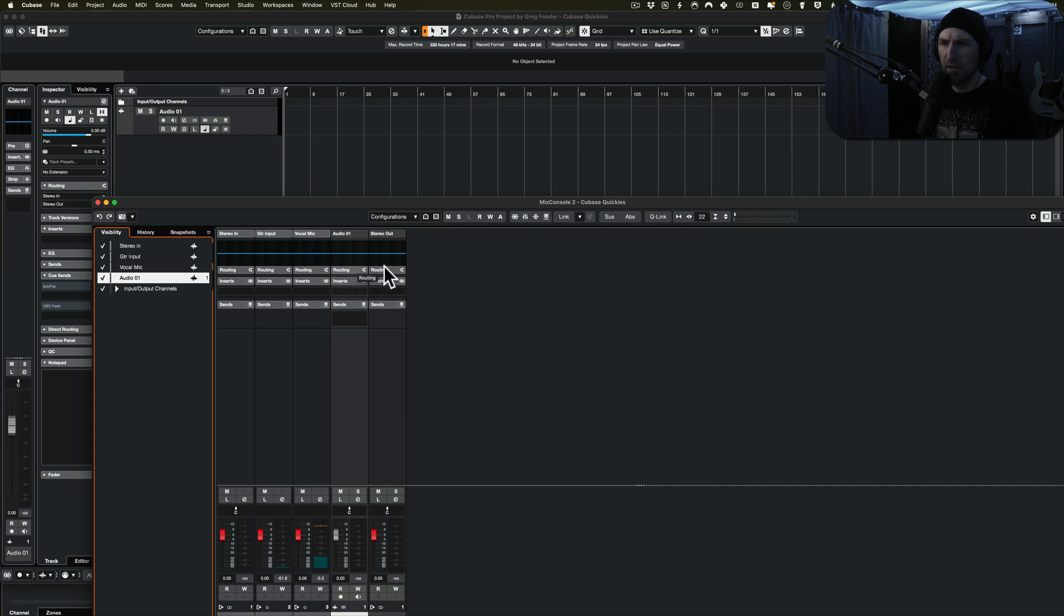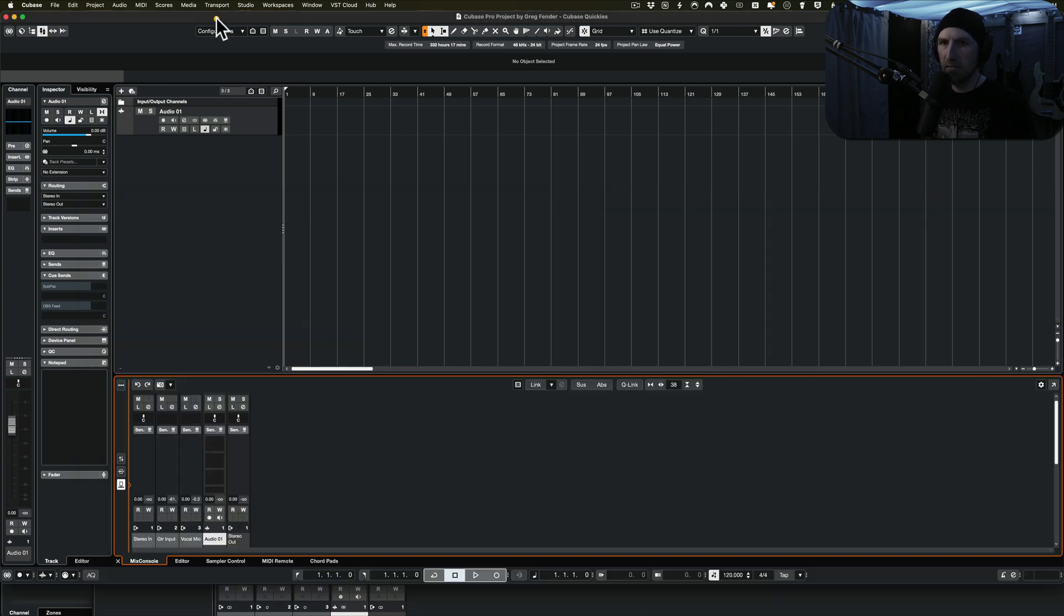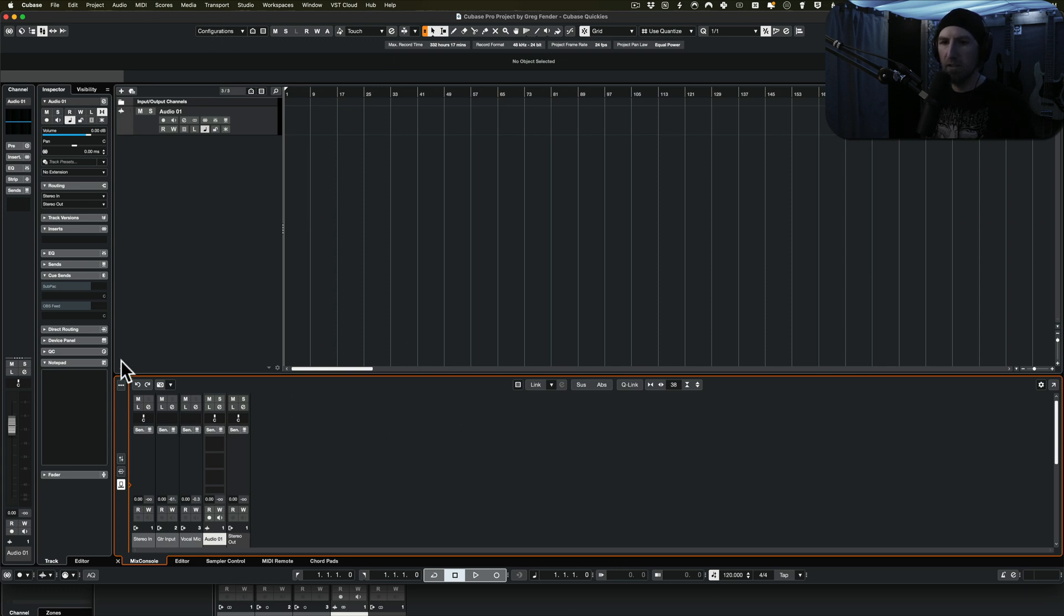And then you can, I think you have to actually set it to have everything visible at the same time. I don't use the actual mixer window very often at all. I normally use this lower zone.